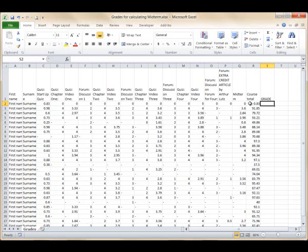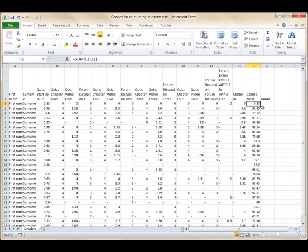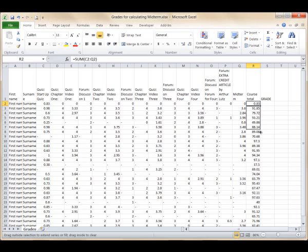So let's copy that formula through the rest of our sheet. Select cell R2, which contains the formula. Grab the tiny handle at the bottom right of the cell, and you can tell that you've grabbed it when your cursor changes to a plus sign. Left-click, hold, and drag that formula to fill the rest of the column.